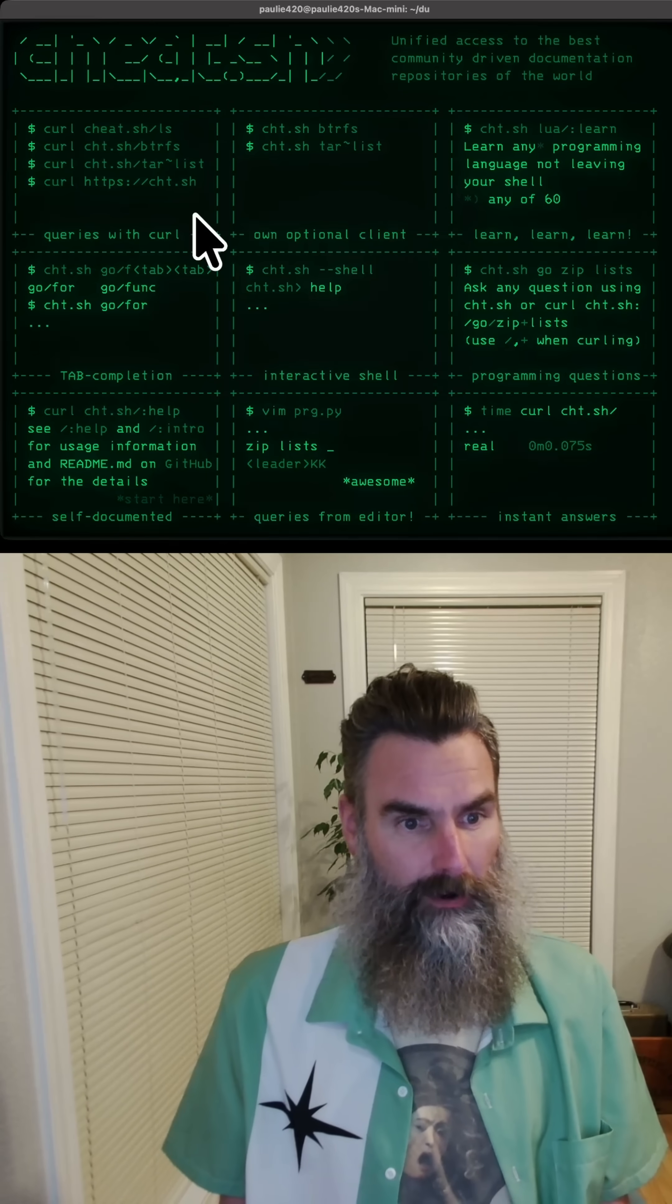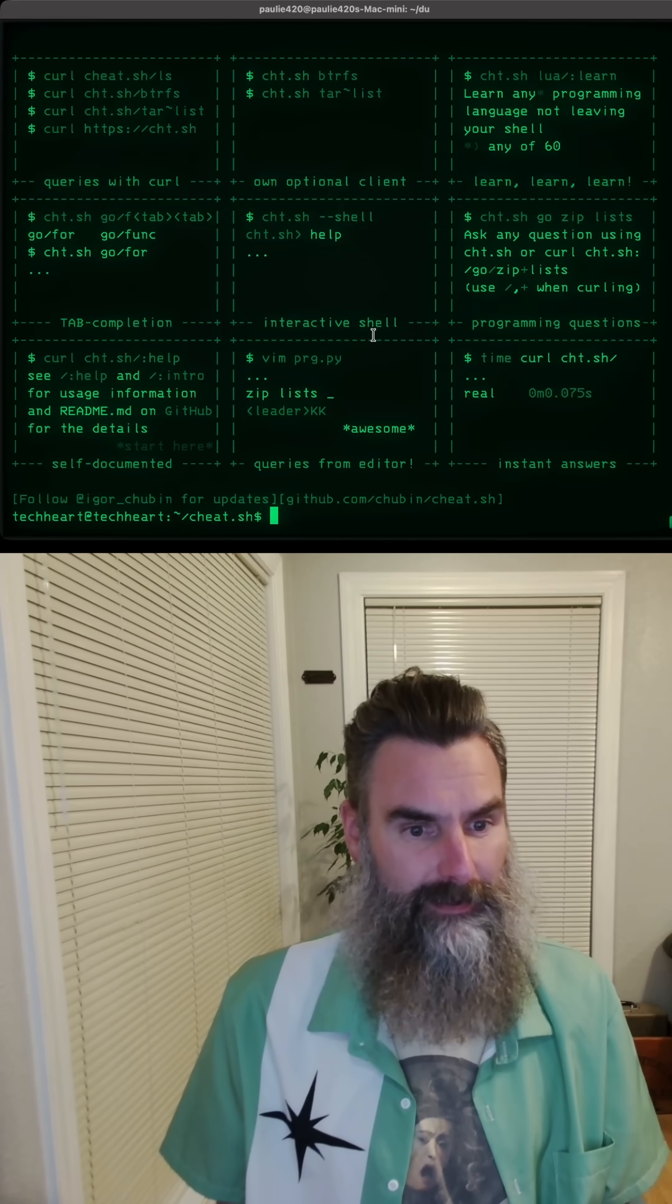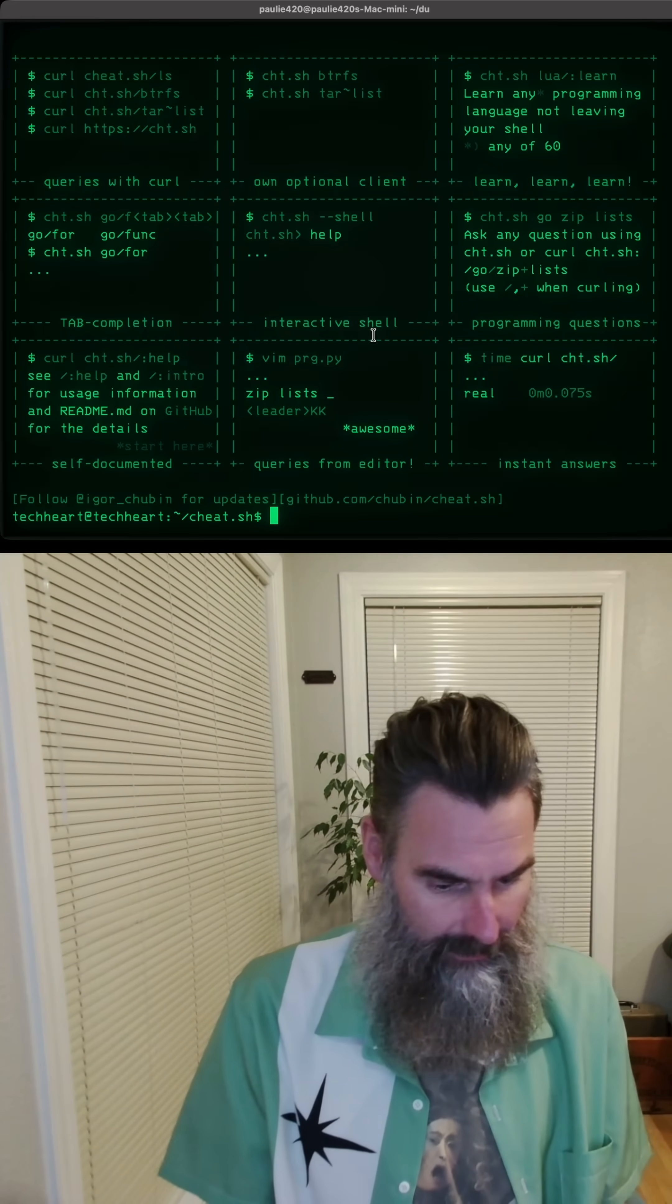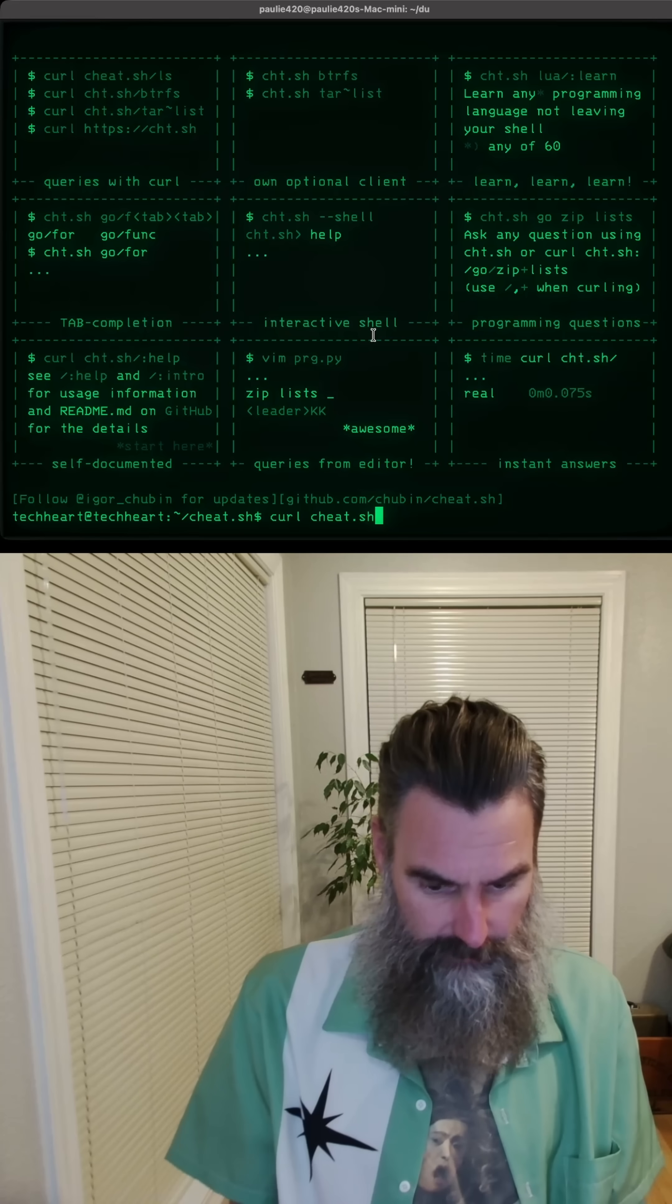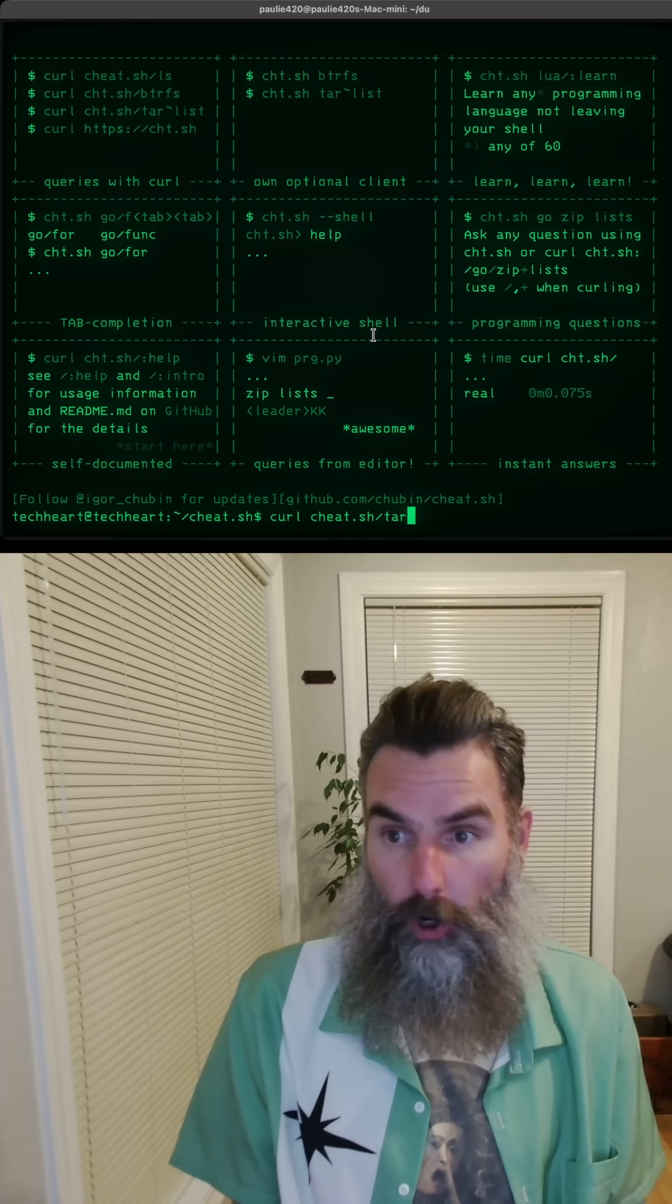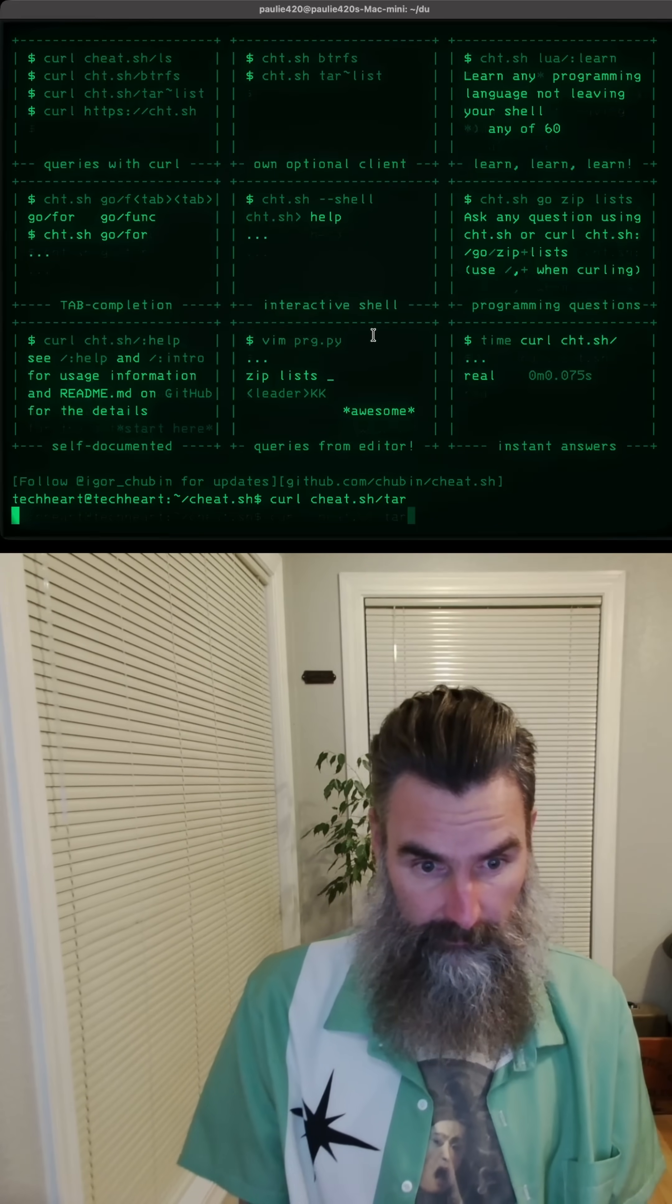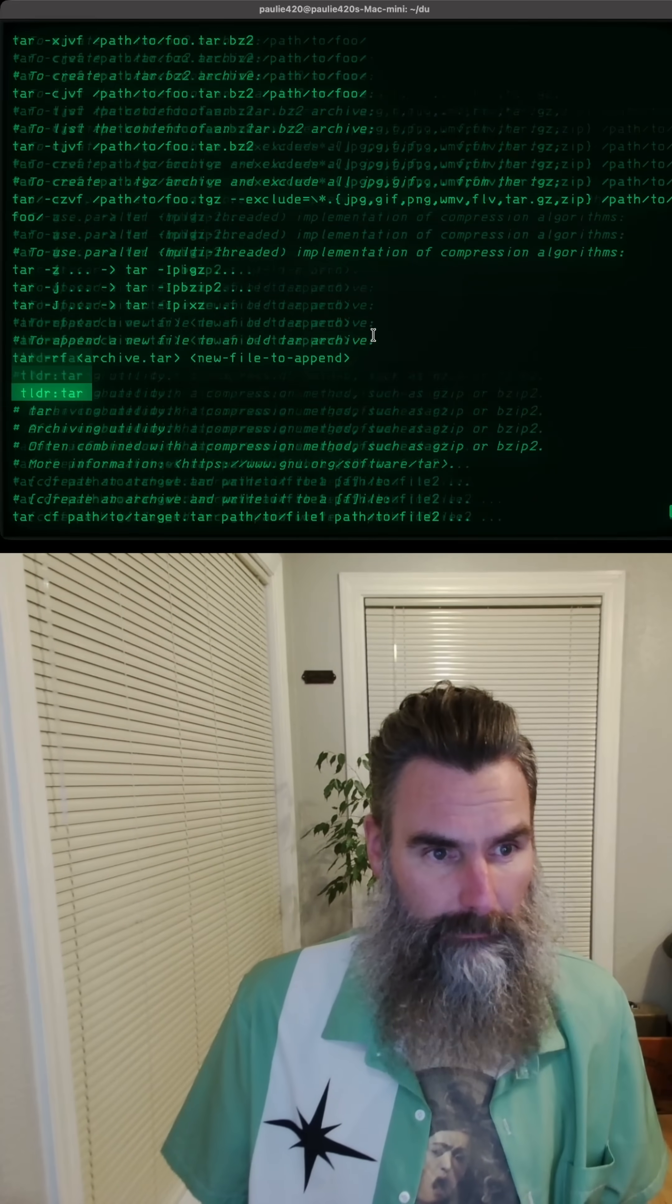It'll tell you all about things that you can access, but I'm going to fast track you and curl cheat.sh slash tar. That tells you all about the tar command.